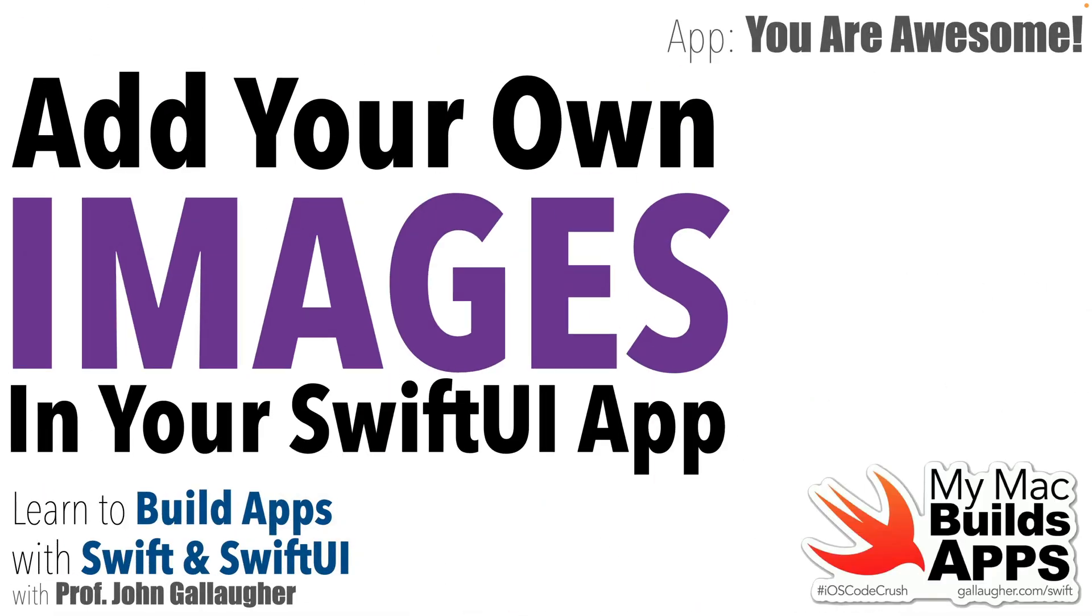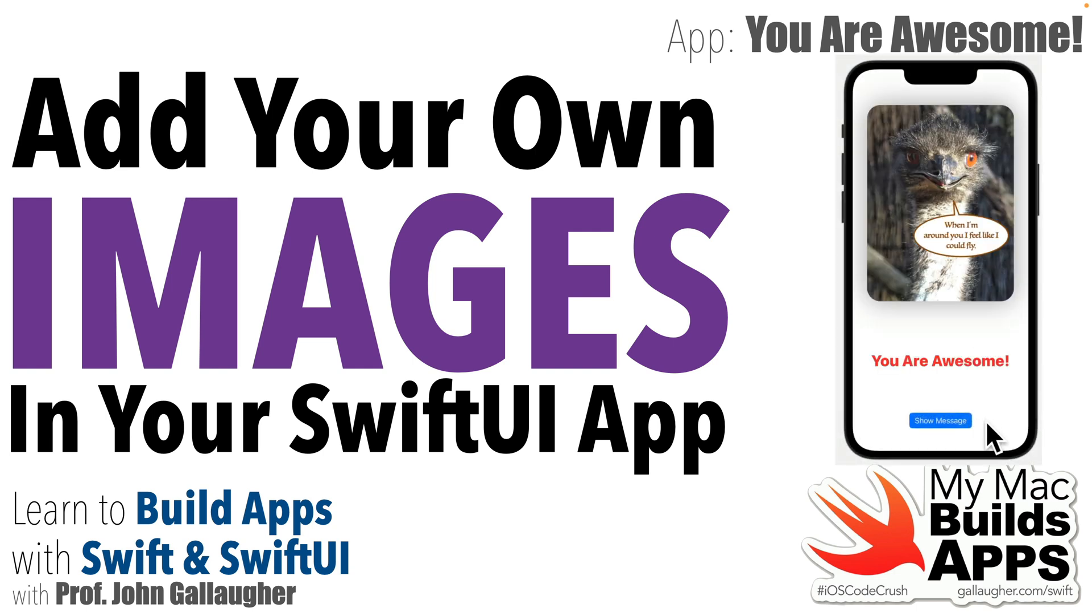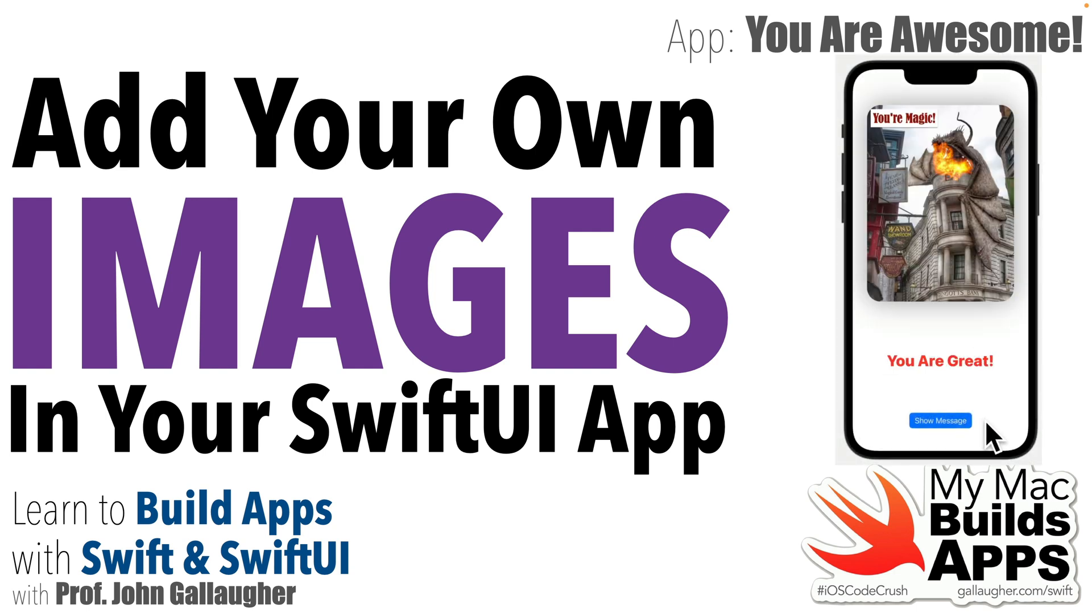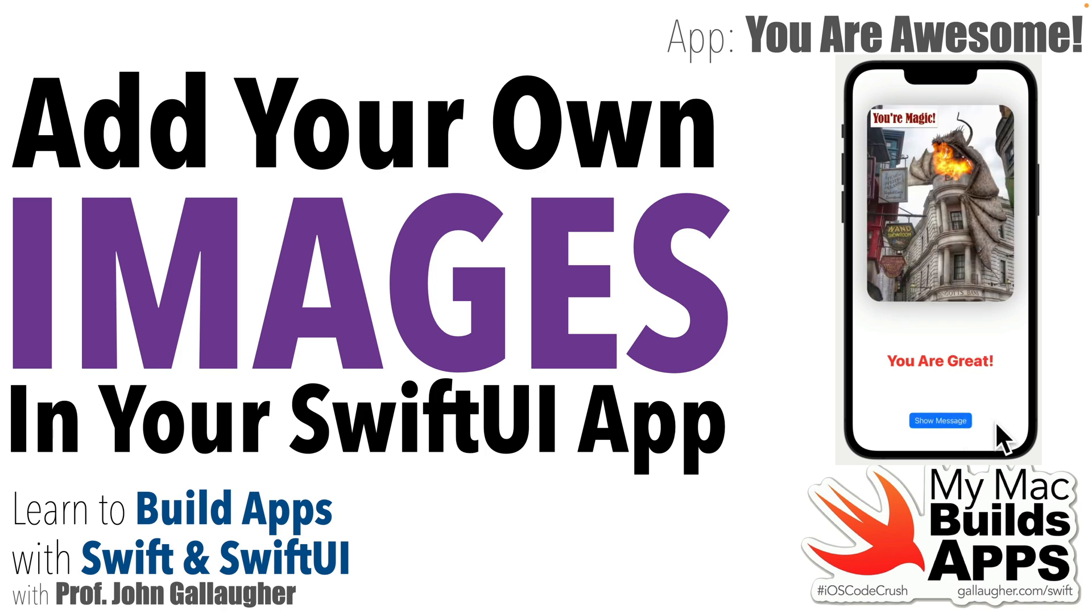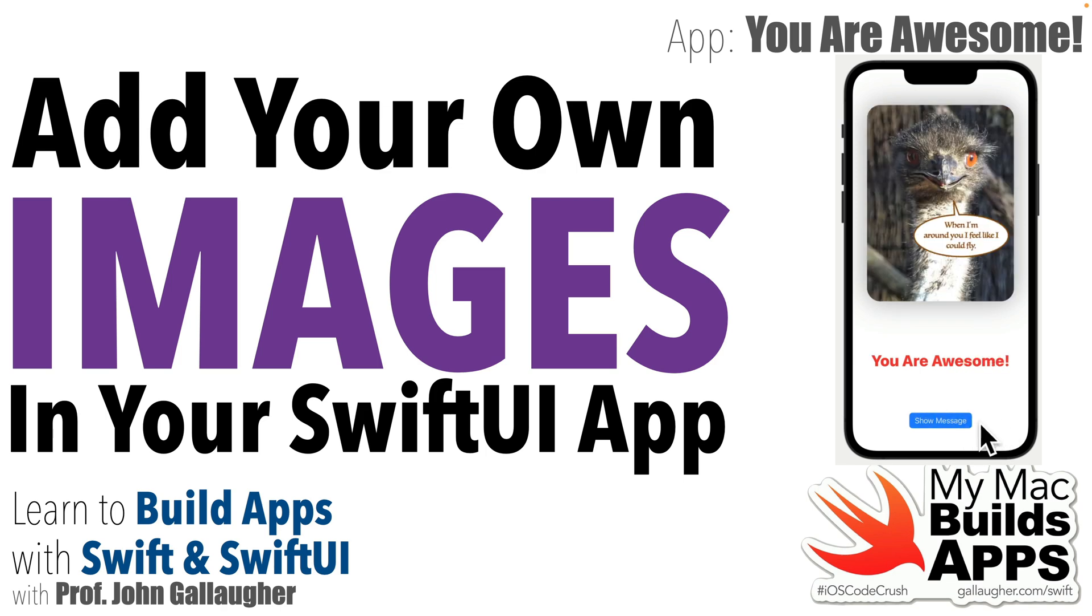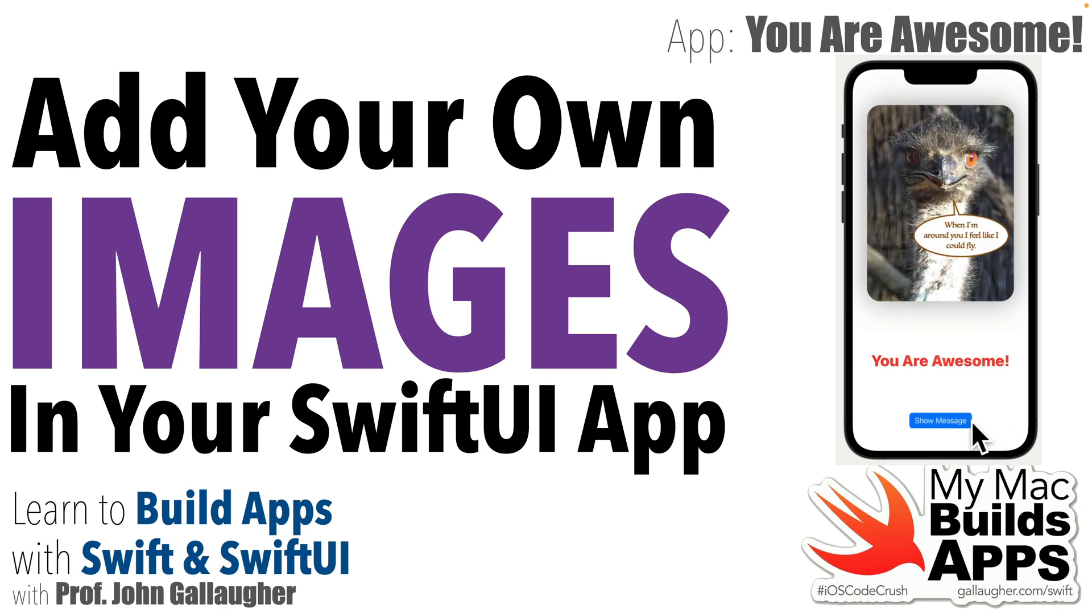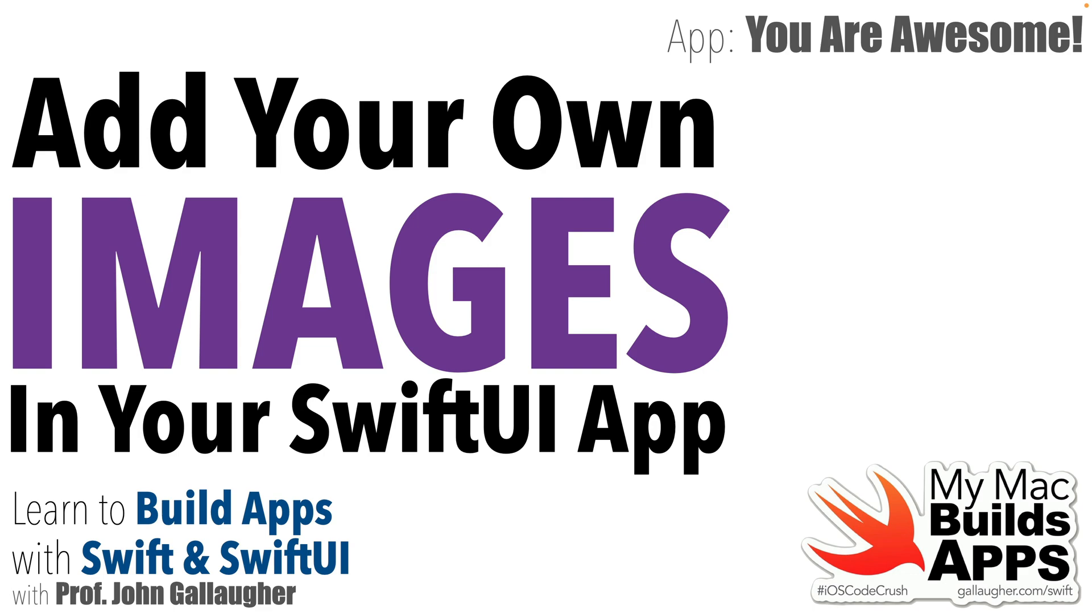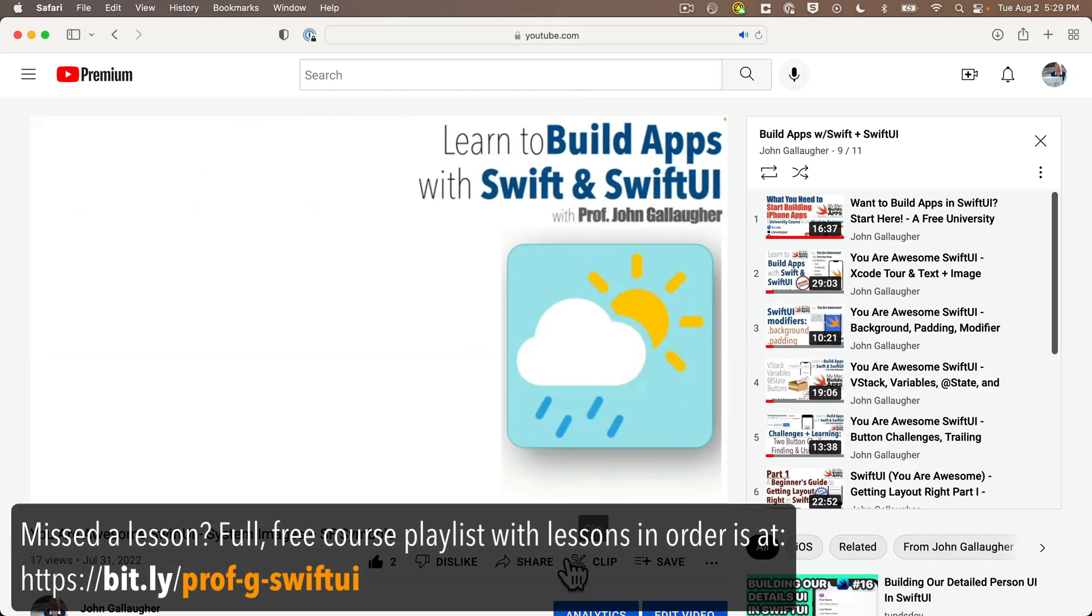Creative coders, today we're going to learn how to add inspiring images to your app. By the end of the video, your app will flip between two of your own images when the button is pressed. You know what time it is—it's time to learn big.